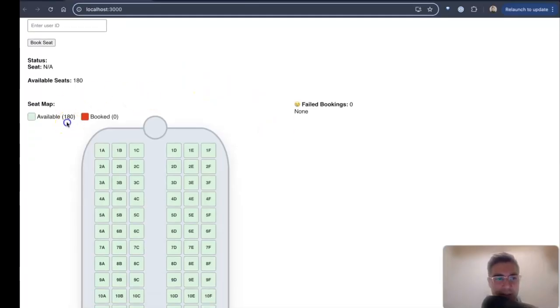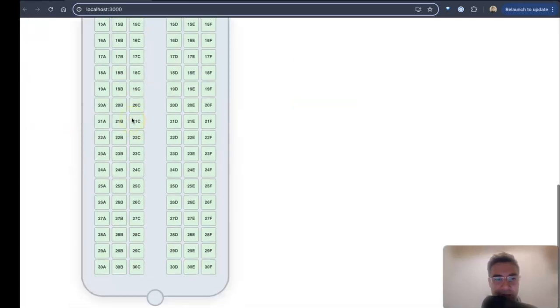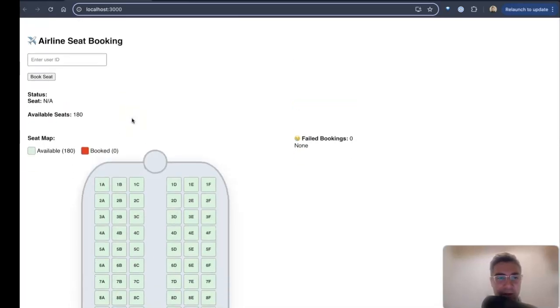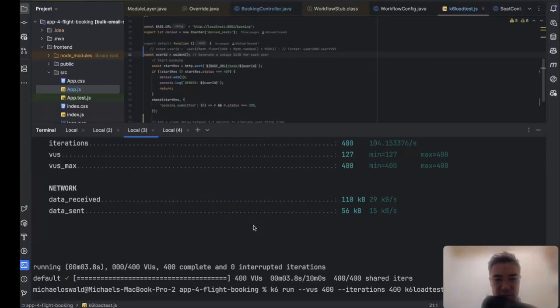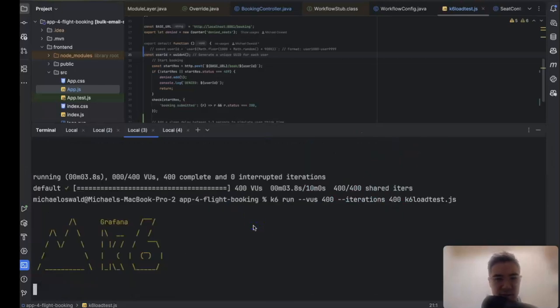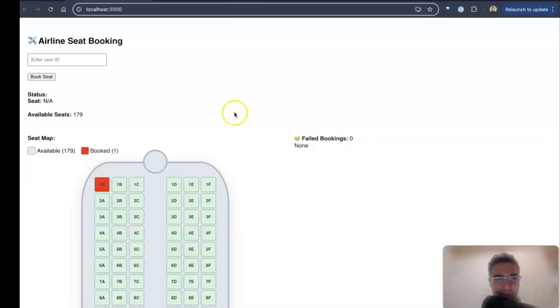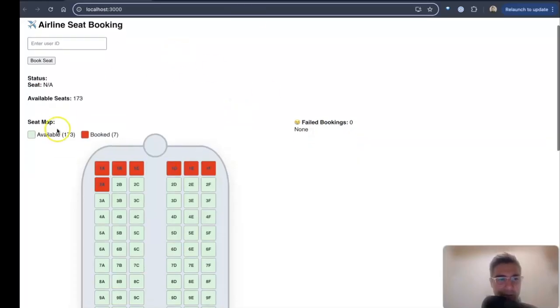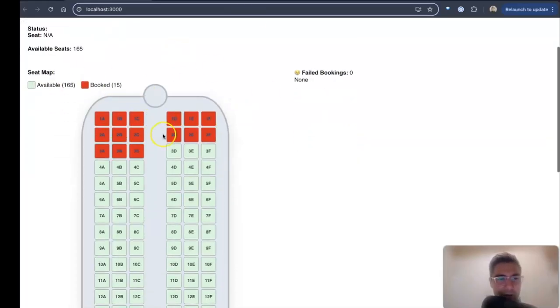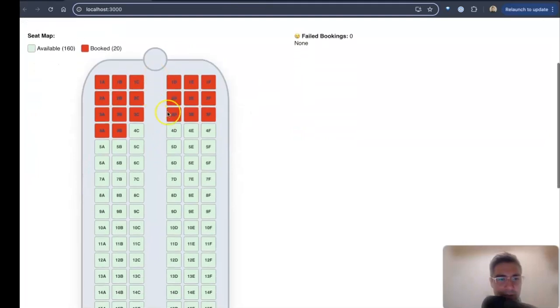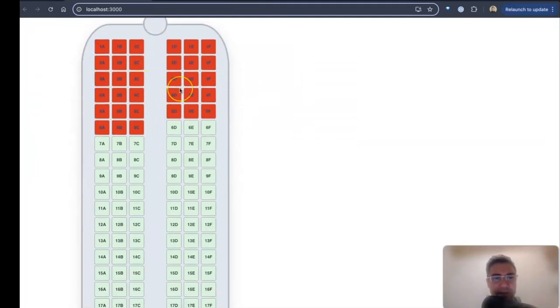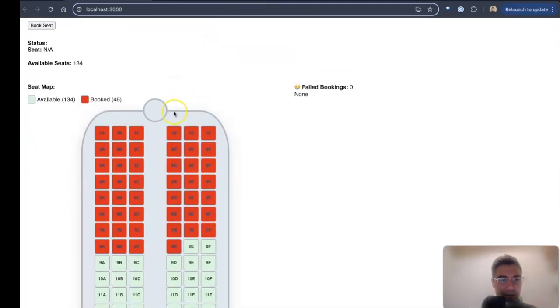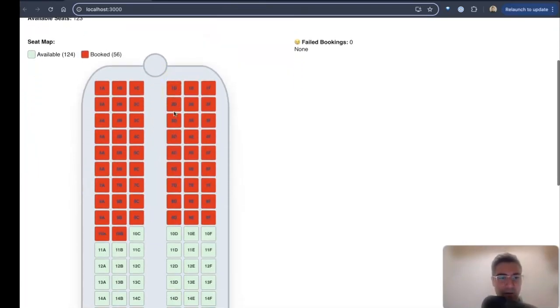Okay, here is the flight status. We have 180 available seats. No one has booked anything yet, so let me kick off my load test that will run 400 users to book flights. We'll see the UI here updating with all the people booking flights. Okay, it's now booking.